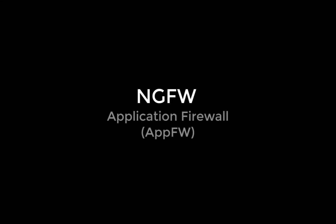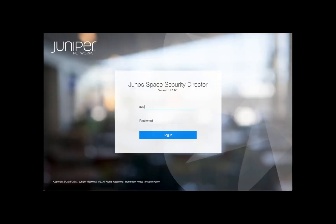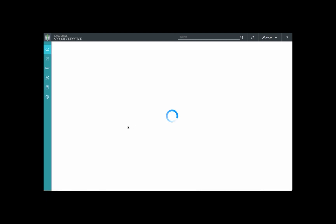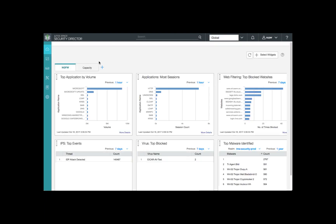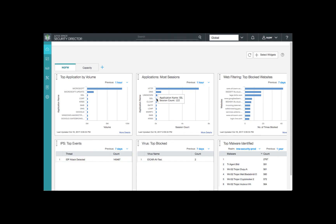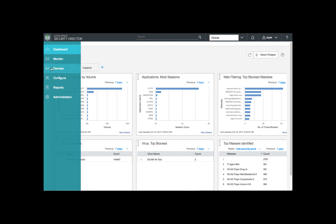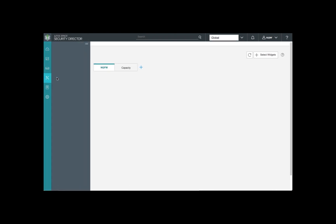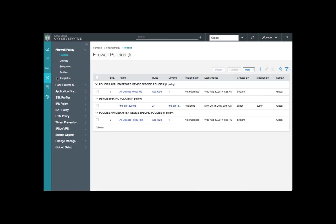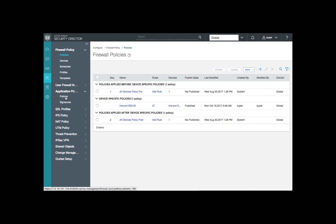Here we'll review the NGFW application firewall, or app firewall for short. Let's begin by logging into Security Director. First, we'll review our NGFW dashboard. We'll see that our configuration for app firewall is already running and has already inspected some traffic. Our dashboard shows applications summarized by both volume and number of sessions. Next, let's select the configure option on the left side banner and go to our application firewall policy section, where we'll select our signatures.